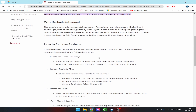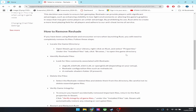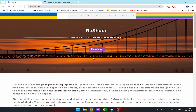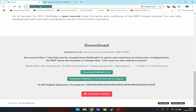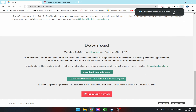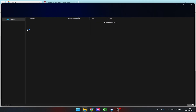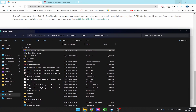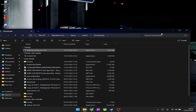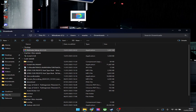What you're going to do is go to the ReShade website and click download — I'll put this in the description. Download ReShade 6.3.3, the latest version. It's right there. Now I'm just going to drag it over to my desktop.